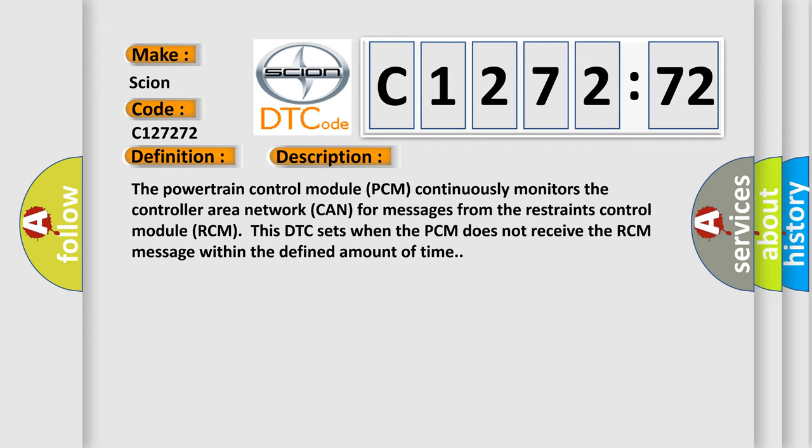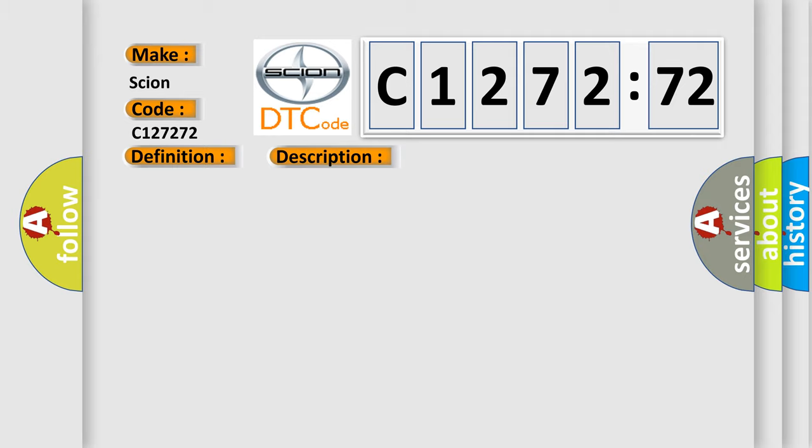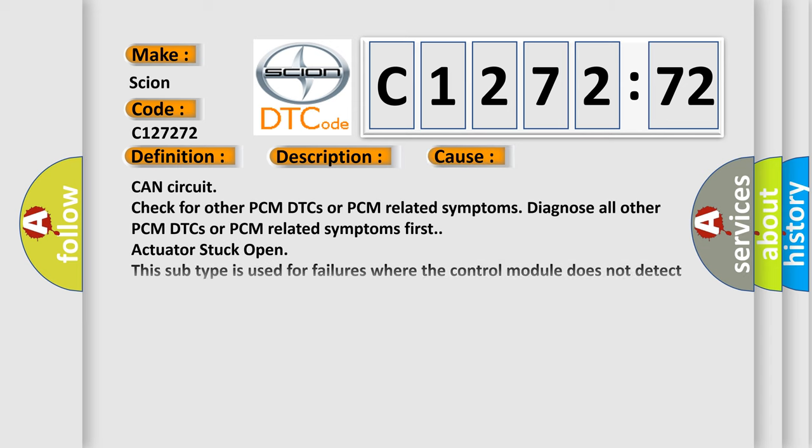The powertrain control module PCM continuously monitors the controller area network CAN for messages from the restraints control module RCM. This DTC sets when the PCM does not receive the RCM message within the defined amount of time. This diagnostic error occurs most often in these cases.